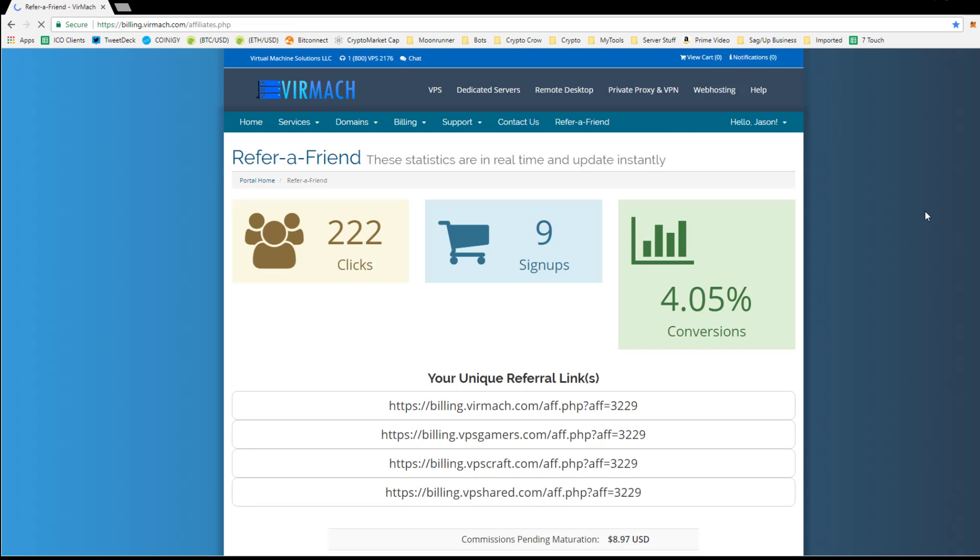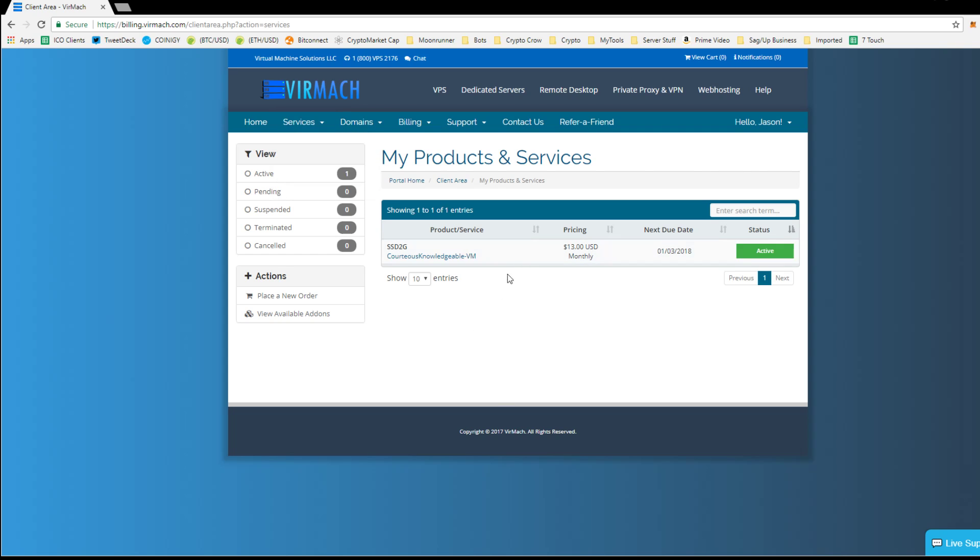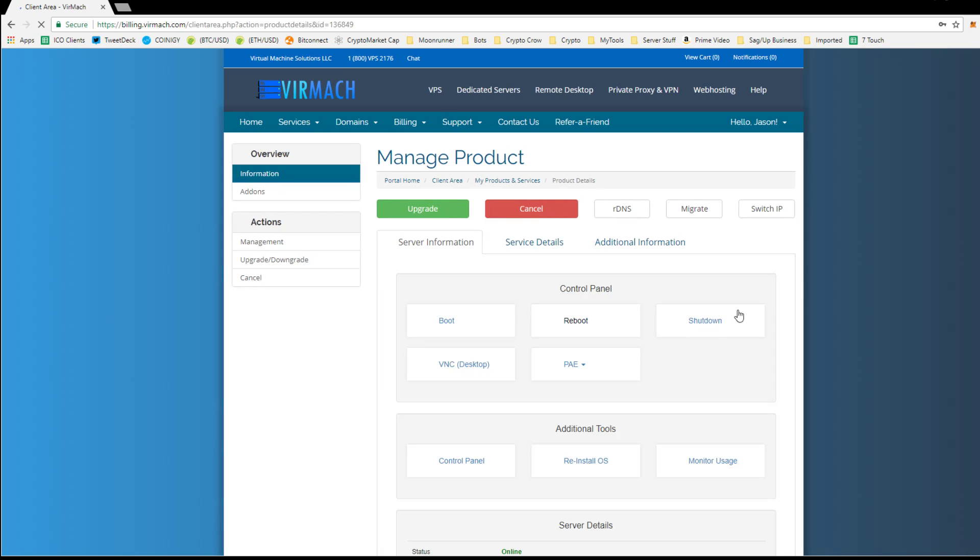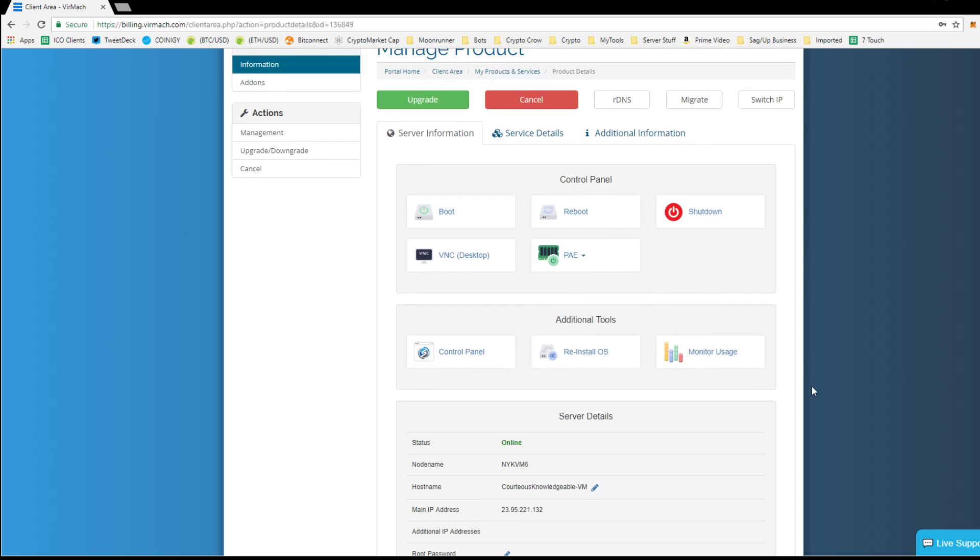So once you logged in, there's nine signups in here. So once you logged in, you're going to end up at a page like this. This is basically your services. So services, my services, it'll take you here. This is my VPS. So when I click this, you'll see mine's online. And I'm pretty sure that when you first purchase, yours might be online instantly. It might take a few minutes to come up.